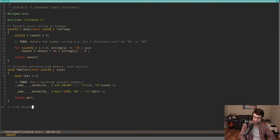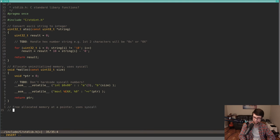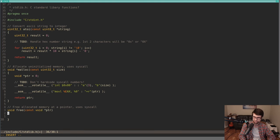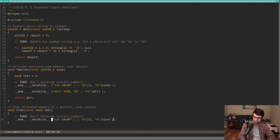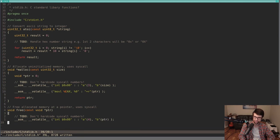For free, we'll free allocated memory at a pointer — this also uses a syscall. The signature is void free(const void* pointer). It's just a one-line wrapper: instead of syscall number three we'll use number four, and ebx will be the pointer. Very thin wrappers to system calls in our standard lib.